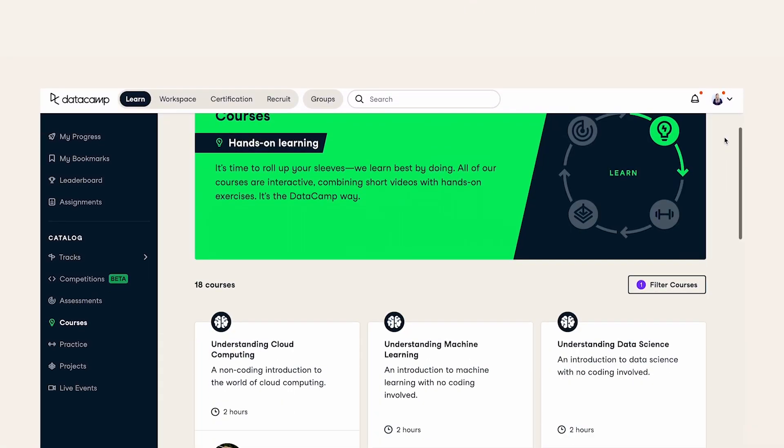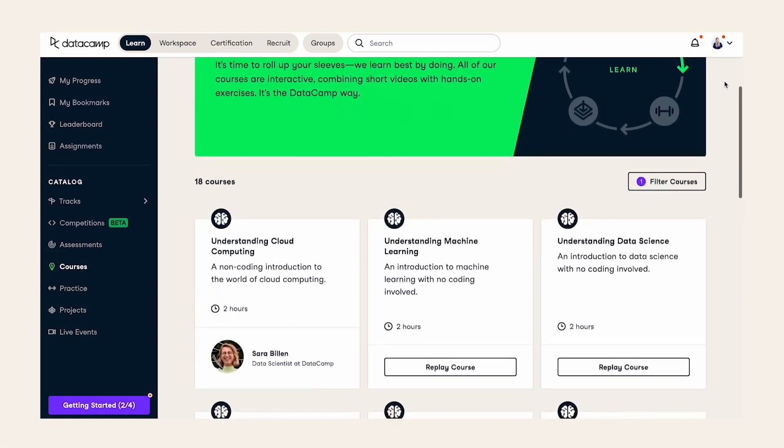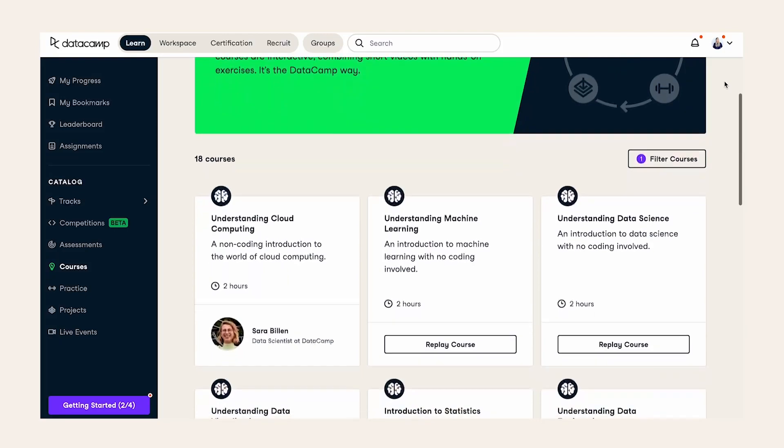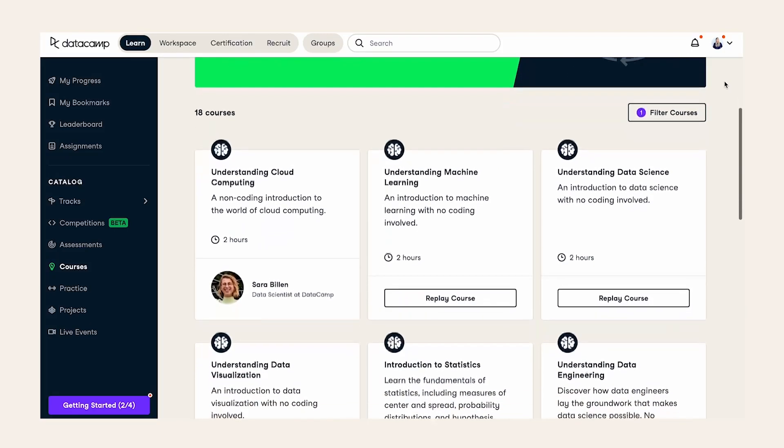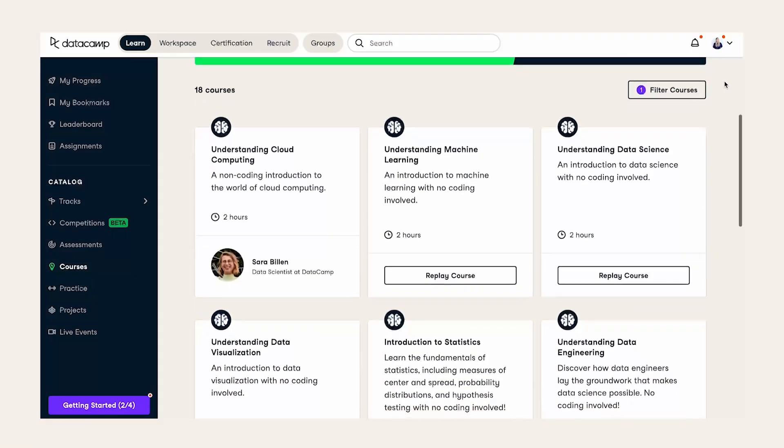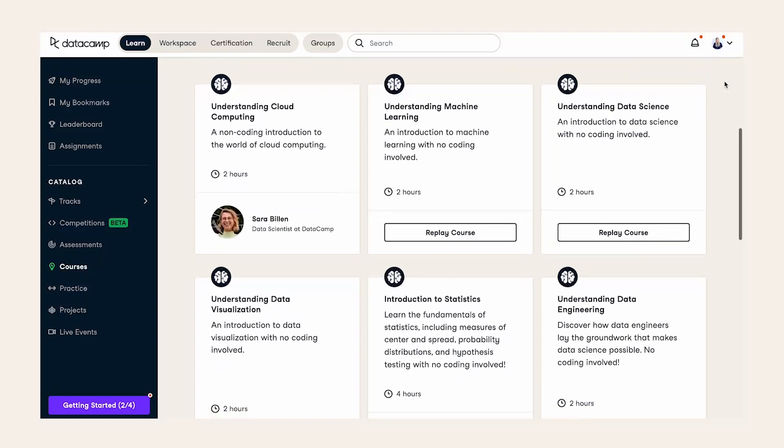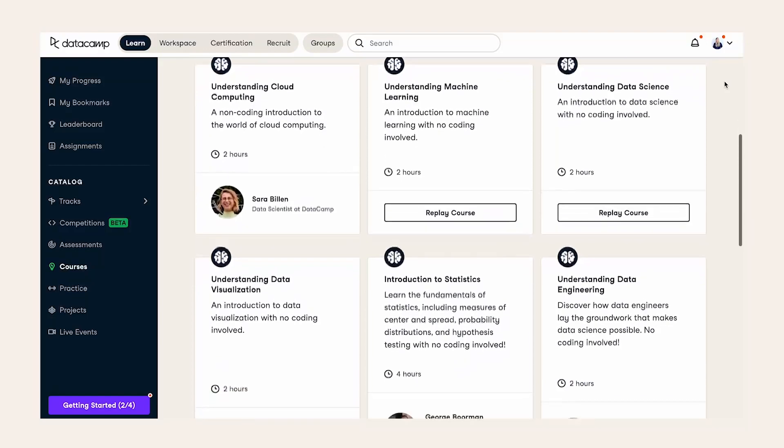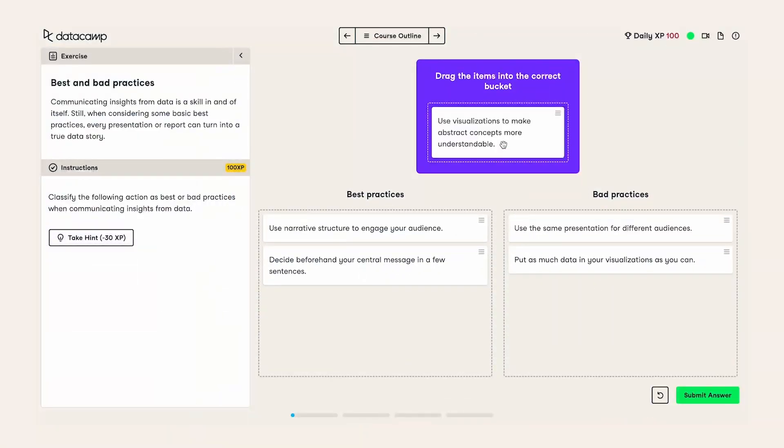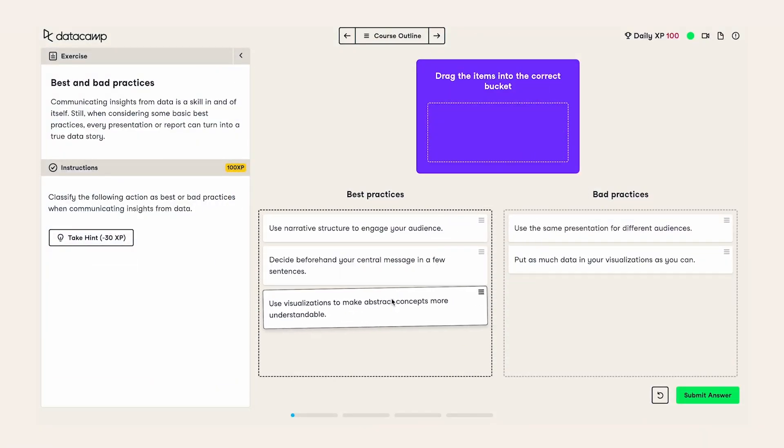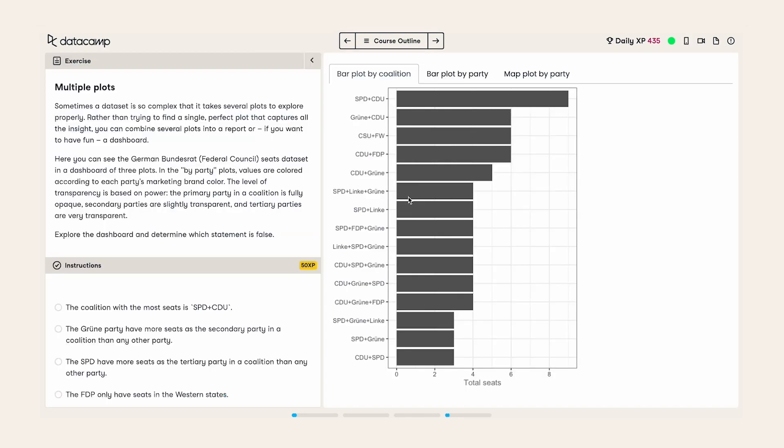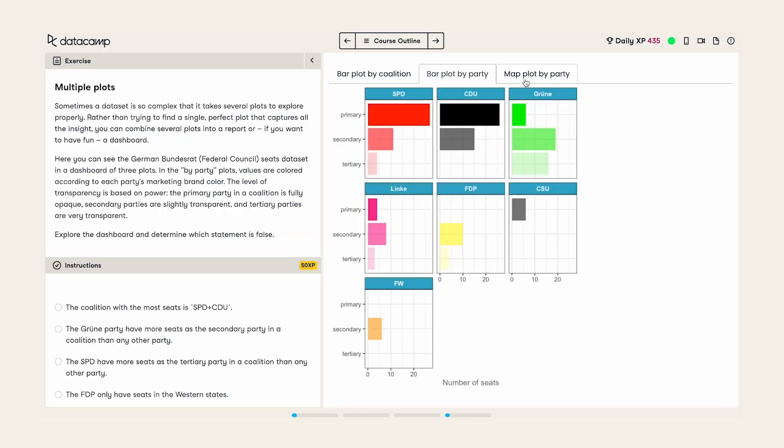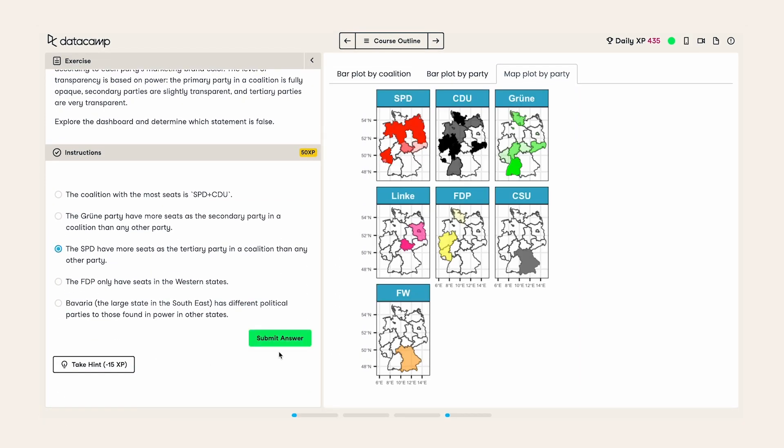For those starting their data journey, our data literacy content spans topics such as data visualization, data storytelling, data-driven decision-making, and more, enabling even the most non-technical teams to read, write, communicate, analyze, and reason with data confidently.